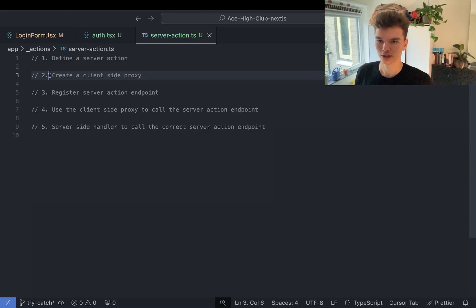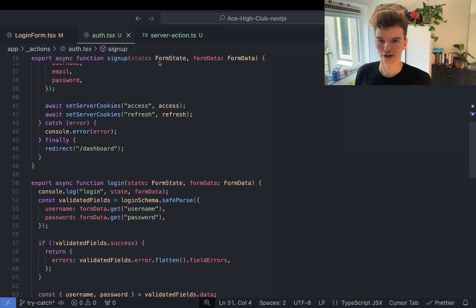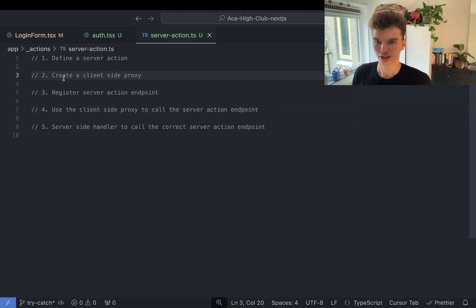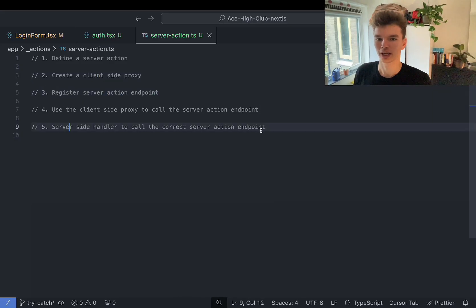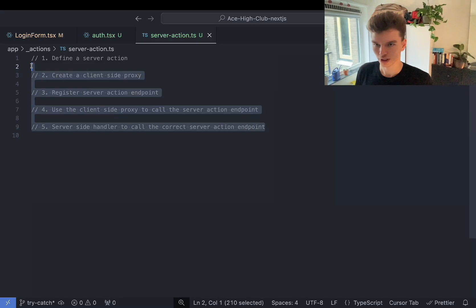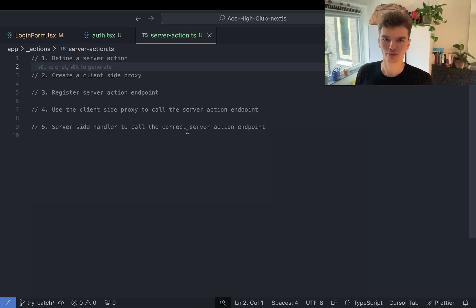Under the hood, it creates this client-side proxy. Then on the server, it registers the server action endpoint, which associates a unique ID to the function we defined — for example, the sign-up or login function. That function gets assigned an ID. Then step four uses the client-side proxy to call that server action endpoint. We're not calling it directly — we call a general endpoint that takes the ID, finds the correct server action, and calls it. All of this is done under the hood; we only have to define the server action ourselves.